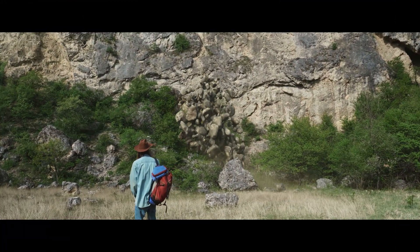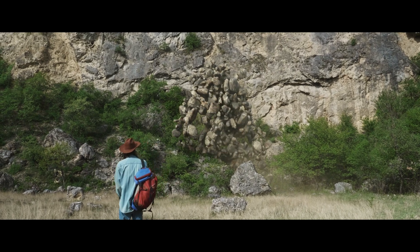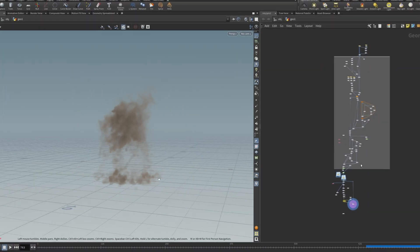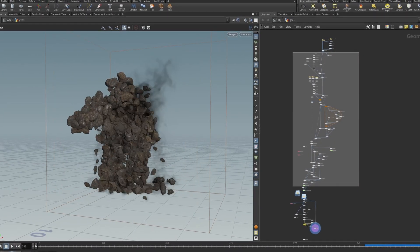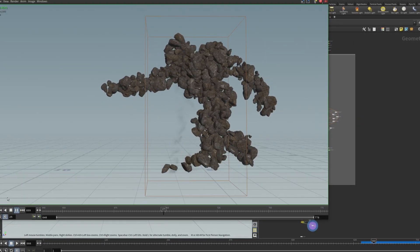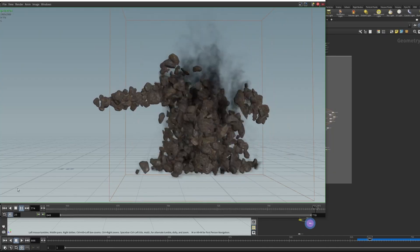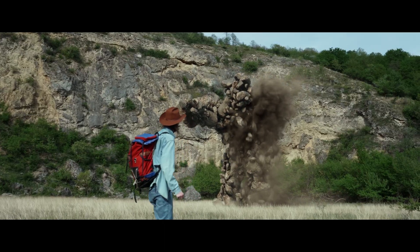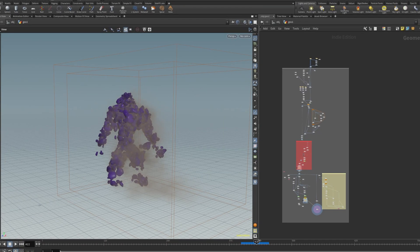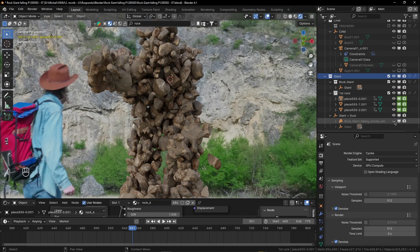There were also shots with simulations, like the rocks rising from the ground and forming the giant, and then the shot where the giant gets destroyed. These were done in Houdini using Vellum and the RBD bullet solver, and I also did pyro simulations for the dust. I exported the dust as VDB and brought it into Blender where the whole scene was rendered.